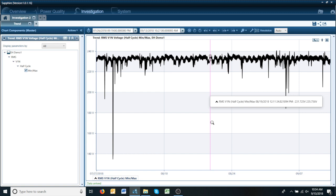One of the great powers of Sapphire is it has the ability to create these graphs instantly. So what we have here is we have a trend plot from a couple months worth of data and as you can see there are some SAG events.